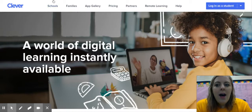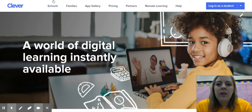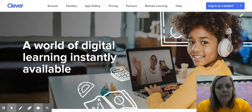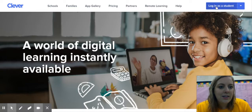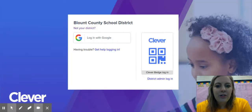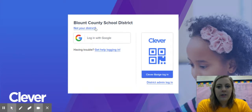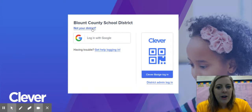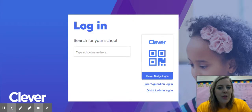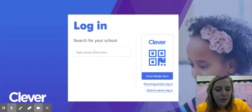So as you can see I've gone to clever.com and now I'm going to click log in as a student. When you do this it might show up this way where it says Blount County School District, otherwise I'm going to click not your district. Otherwise it might look like this and it says log in, search for your school.